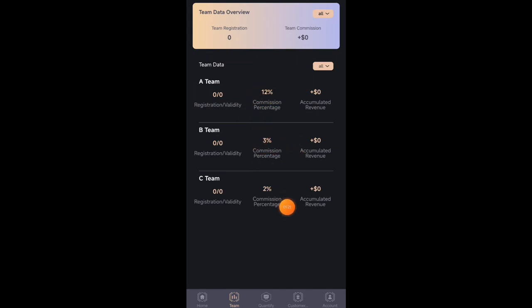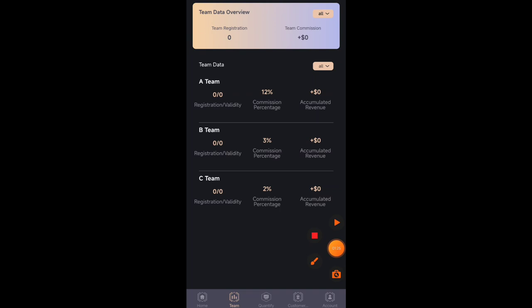You just need to click on share button and copy your invitation link. After copy your invitation link just share this link to your friends and family members. Now my withdraw is already received in my crypto wallet.